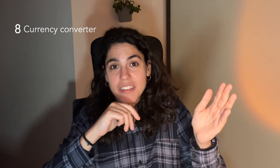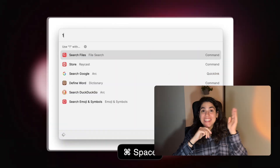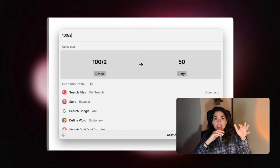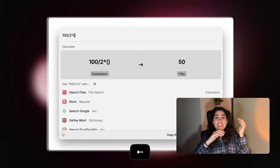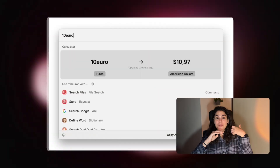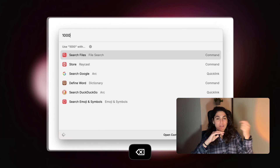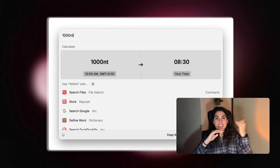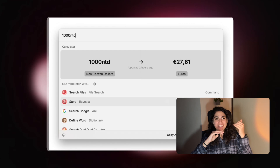Eight: currency converter and calculations. You can just type whatever you want to calculate in Raycast and you don't even need to open the calculator. I'm currently living in Taiwan — I have some money in NTD and also in euros — so I constantly need to know the conversion. I type 1000 NTD and I instantly know the equivalent in euros. Crazy fast.